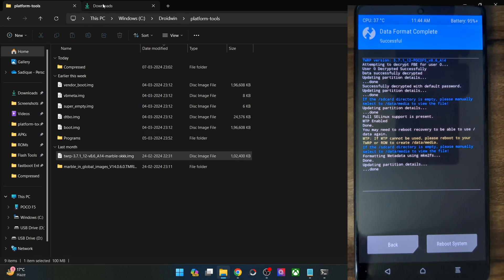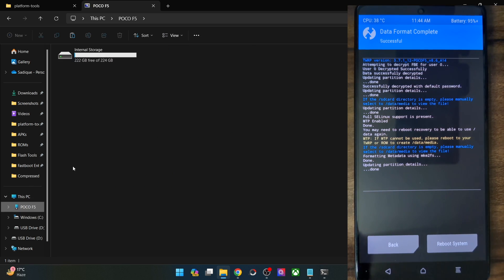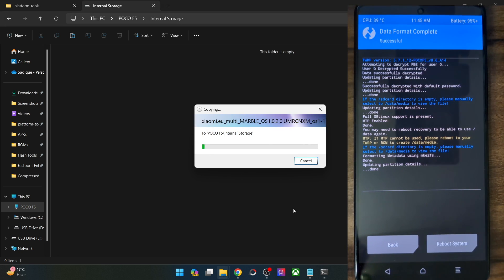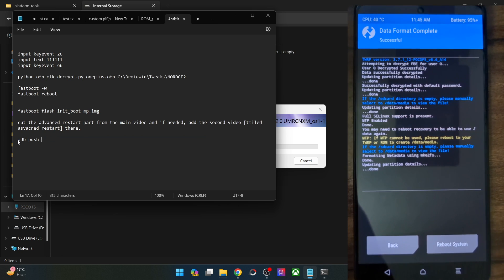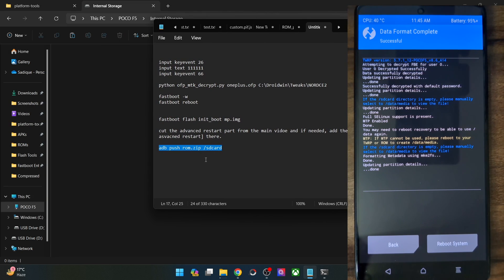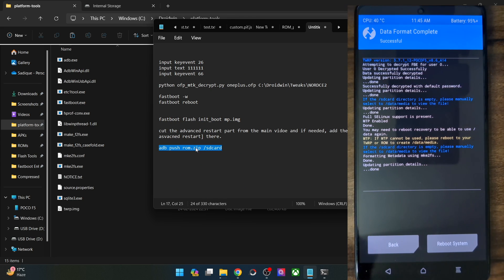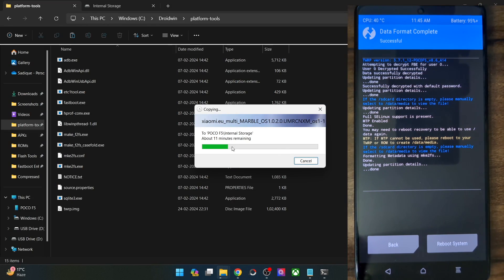Now transfer the ROM zip file — not the extracted version — onto your phone. Simply copy the zip file and transfer it using the MTP method; it will take a few minutes. If your phone is not visible on your PC, use the command 'adb push rom.zip /sdcard/' to transfer the file. Make sure the file is named 'rom.zip' and is placed in the platform tools folder on your PC before running the command.